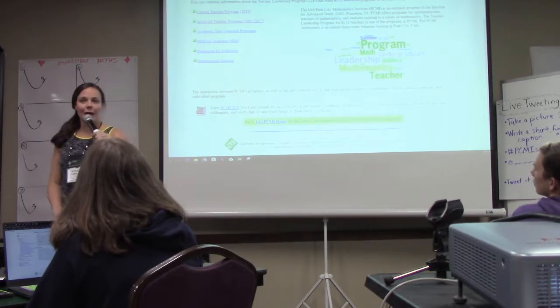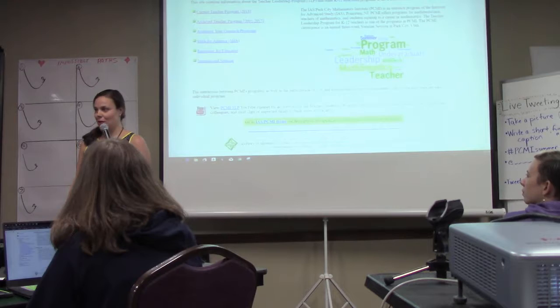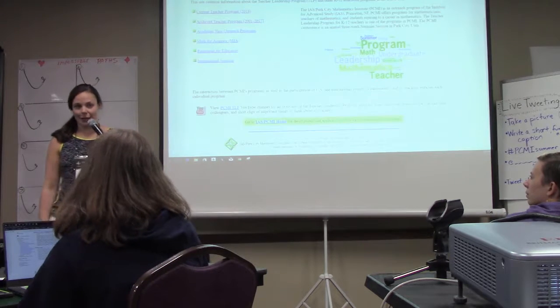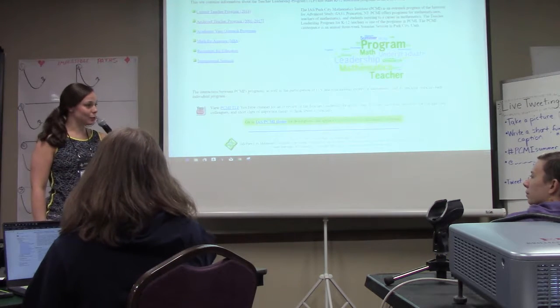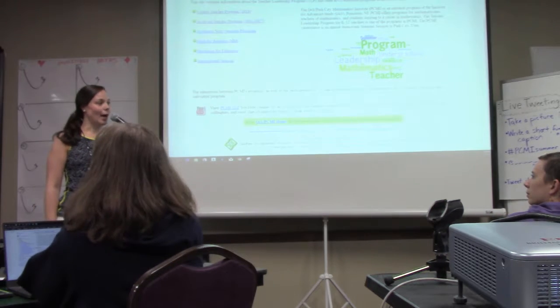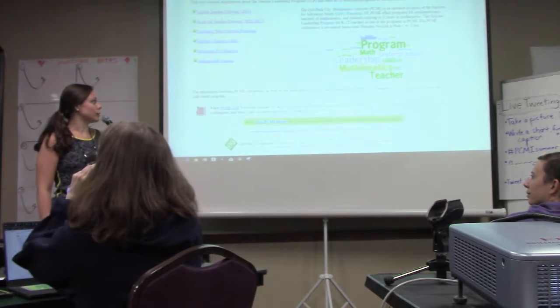My name is Kristin, if we haven't met yet. I teach in New York City at the NYC iSchool — not high school, iSchool.